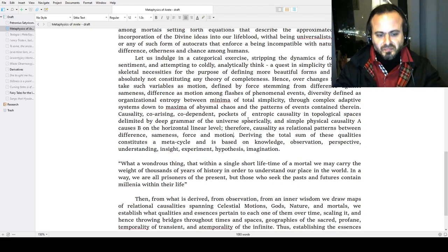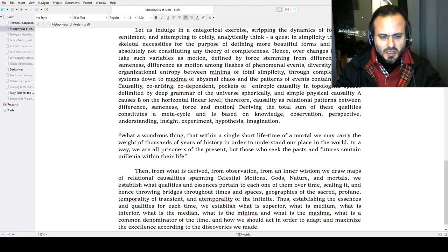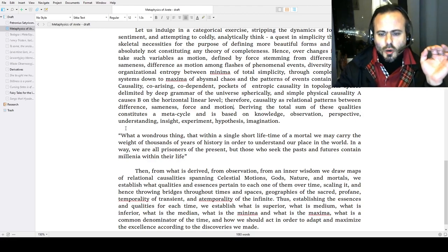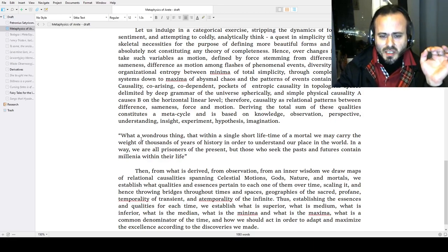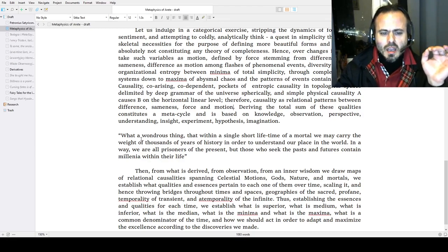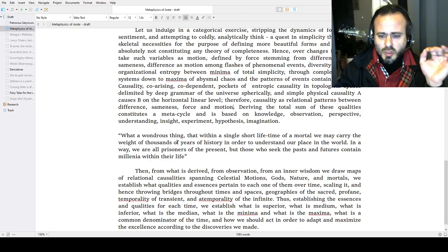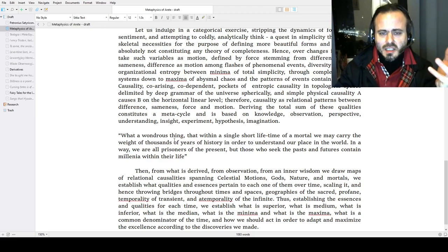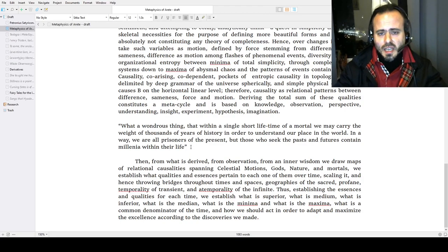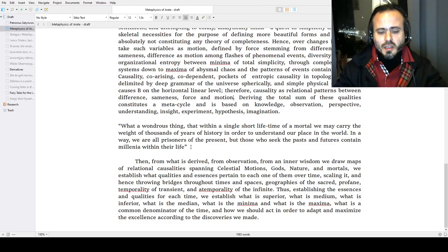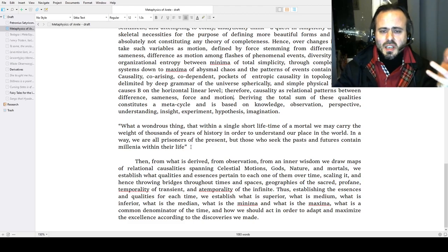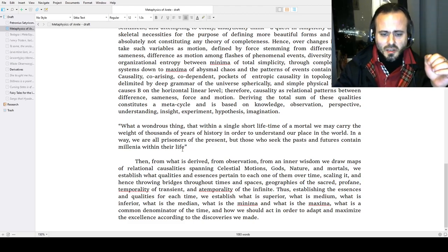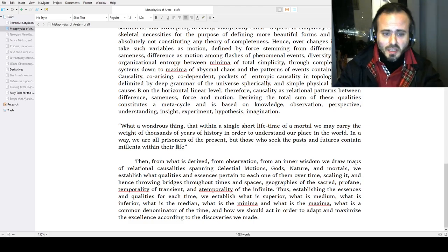This is a little interjection here: What a wondrous thing, that within a single short lifetime of a mortal immortal, we may carry the weight of thousands of years of history in order to understand our place in the world. In a way, we are all prisoners of the present if we don't use this. But those who seek the past and futures contain millennia within their life and they see the infinite past and the infinite future. This is guided a bit by the citation from Goethe, that great master, that we are prisoners of the present if we don't know the three thousand years of history of great civilizations and cultures surrounding us—that's a paraphrase of it.